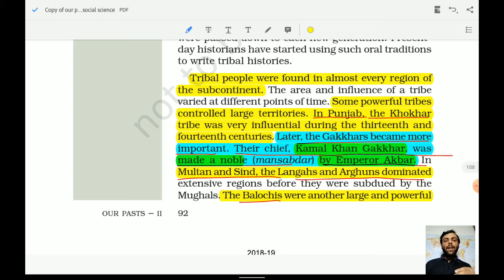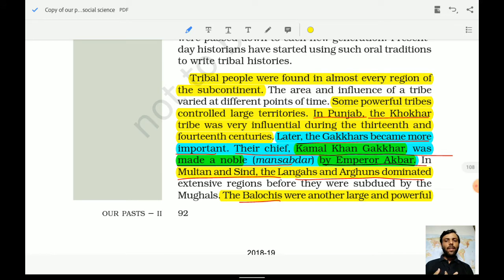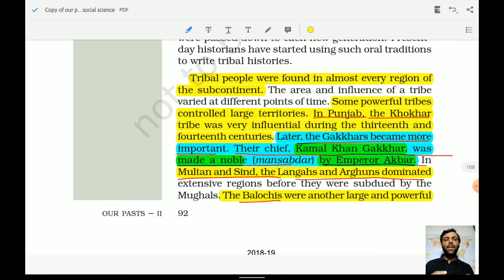In Multan and Sindh, the Langhas and the Arguns dominated. So in the northwestern part, we have seen tribes in succession — earlier the Khonkers, then the Gagars, and now in Multan and Sindh, the Langhas and the Arguns. A specific name has been emphasized because he was made a Mansabdar by Akbar.